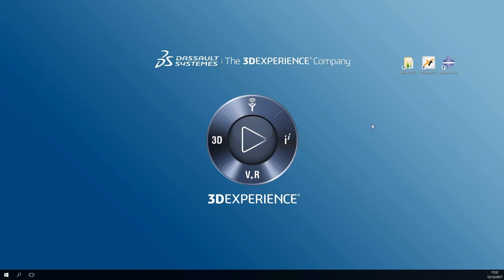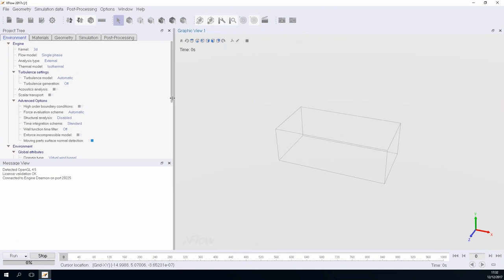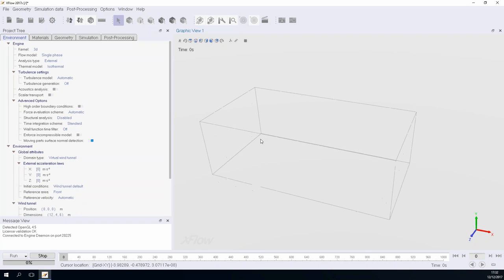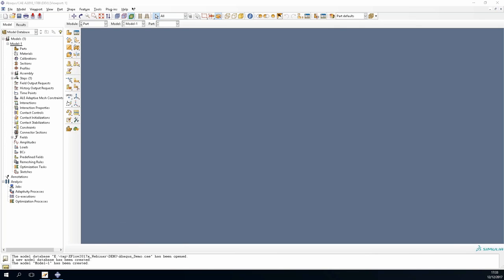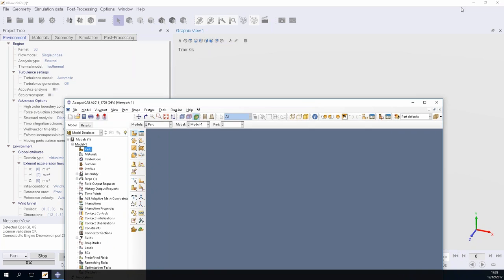Switching to the live demo window — this is the new XFlow 2017X GUI with a light color theme. We begin by setting up the Abaqus counterpart. Starting in Abaqus CAE, we create a new part. The bar geometry is a 3D extrusion with cross-section dimensions of -0.006 to 0.006 in one direction and 0 to 0.08 in height, with a depth of 0.012.